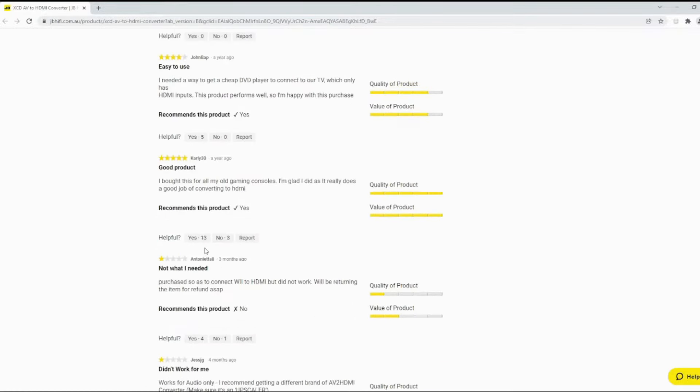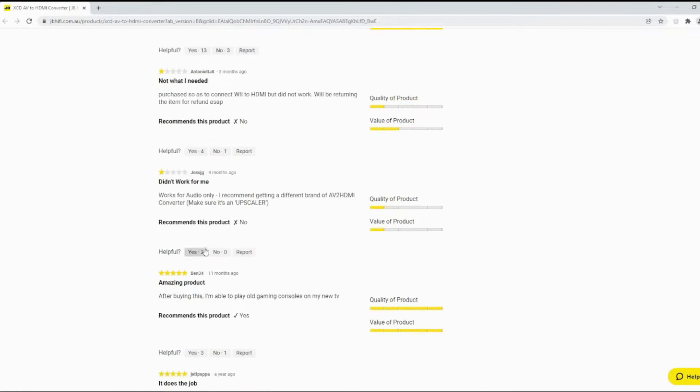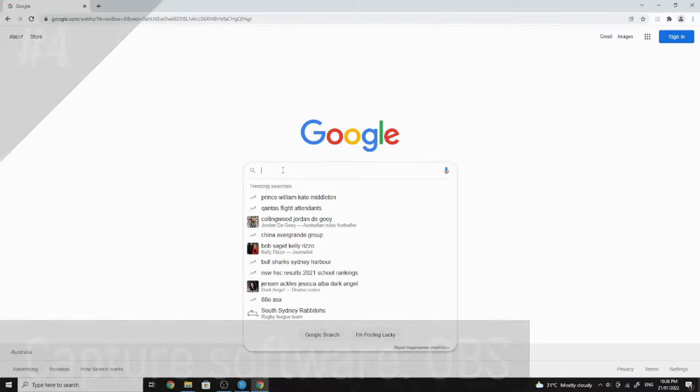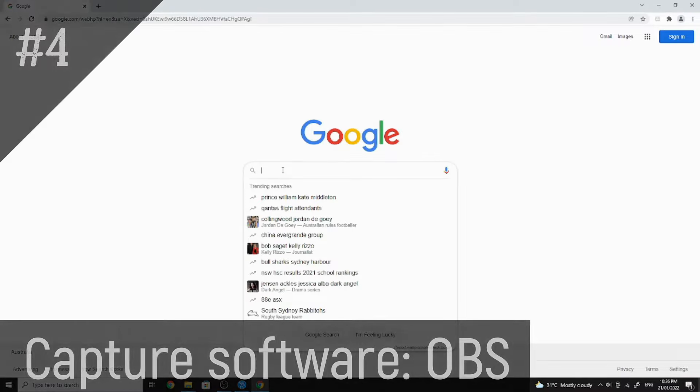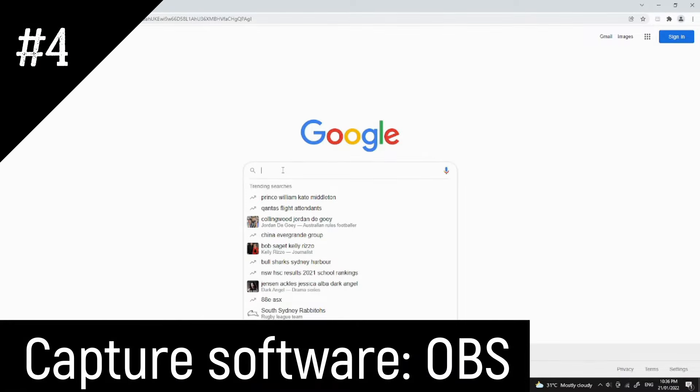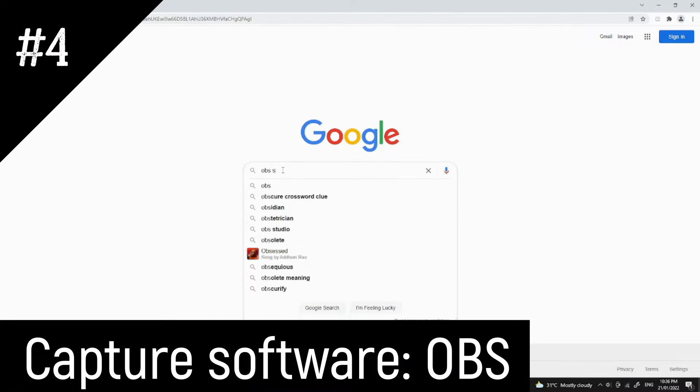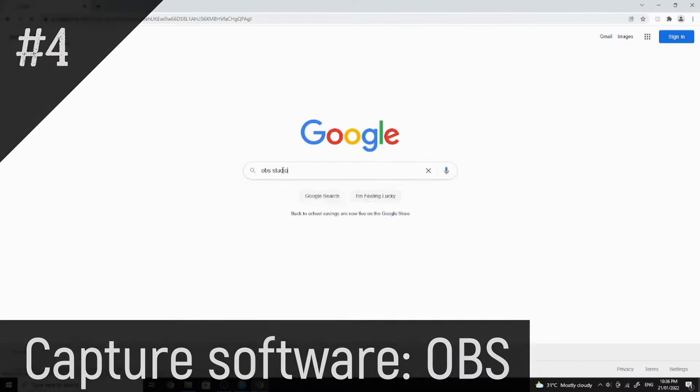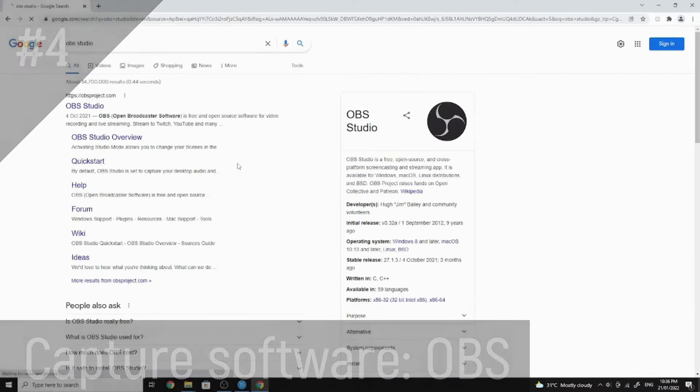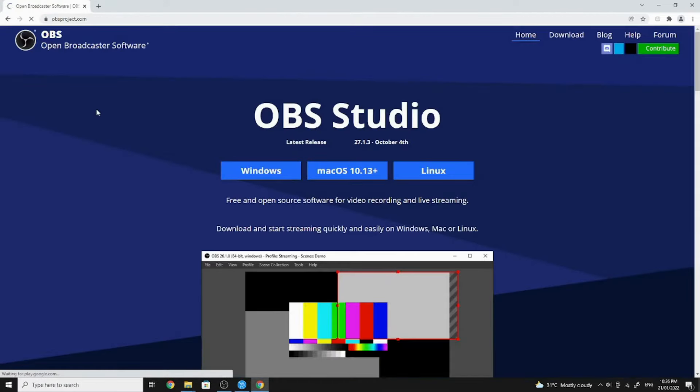Lastly, you'll want to get some decent capturing software to record and save your footage. For this video I'll be using OBS Studio, which is a free open source software for video recording.